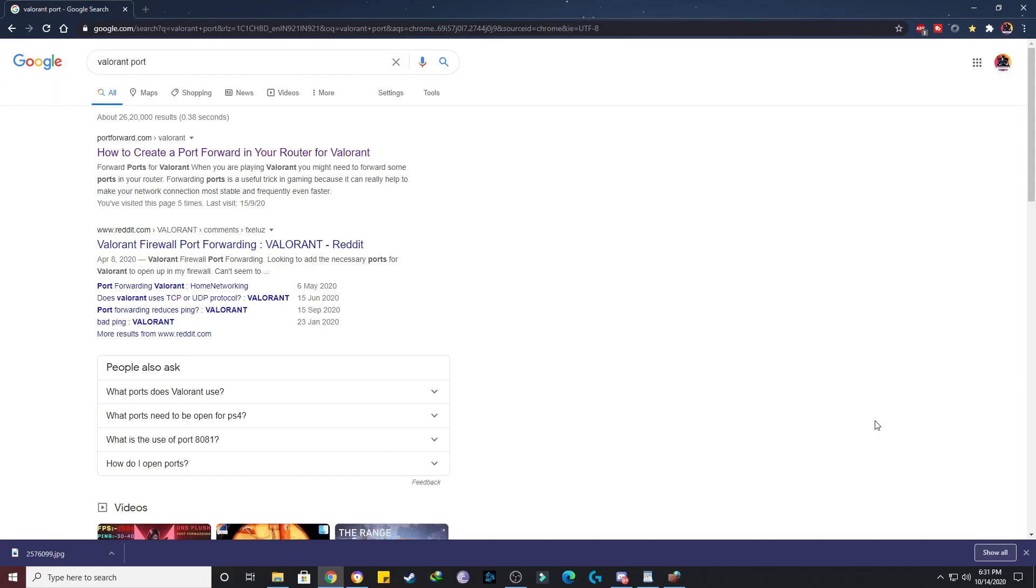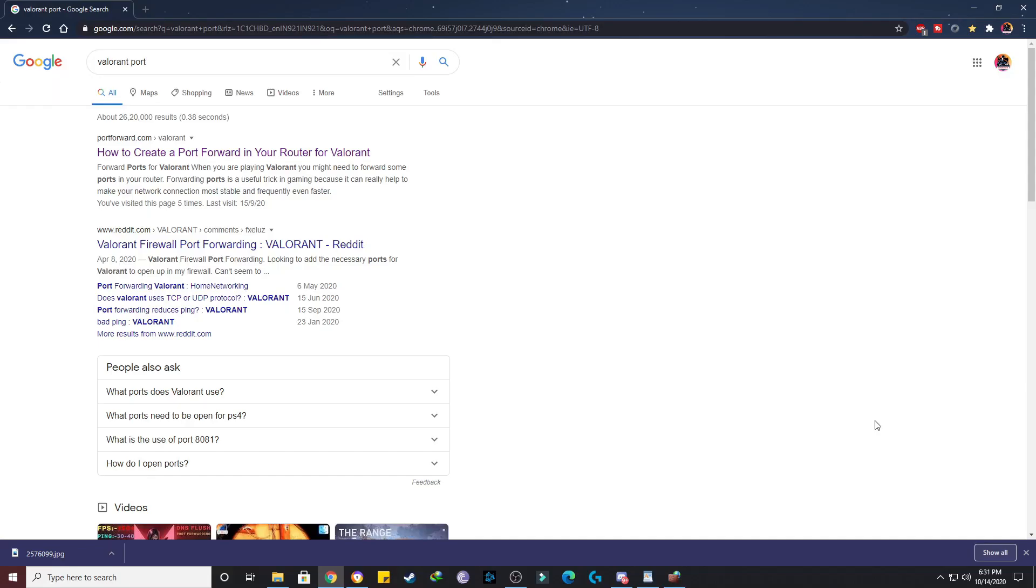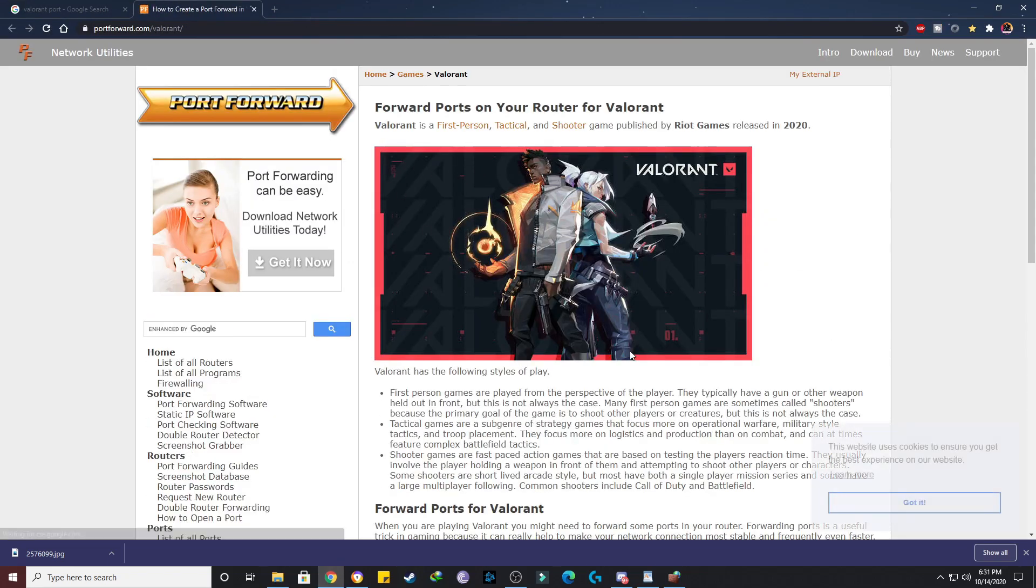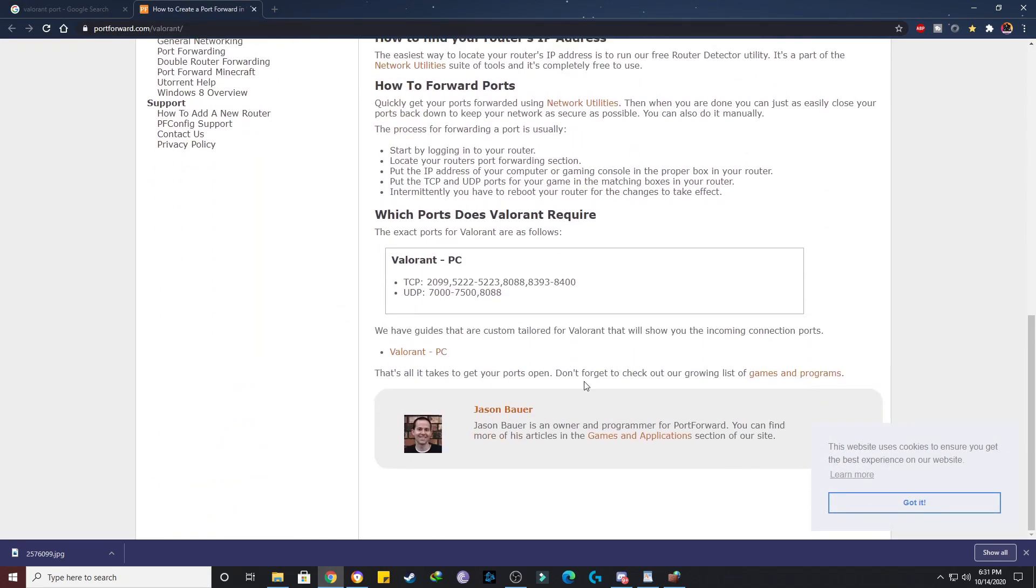Let's move on to the third step. For the third step, you have to use some Valorant port forwarding ports. I'm going to show you how you can do that. Just open Google and type Valorant port, then you need to open this first link and you'll be getting this. If you scroll down, you can see the TCP and UDP ports for Valorant PC. You have to use these ports.